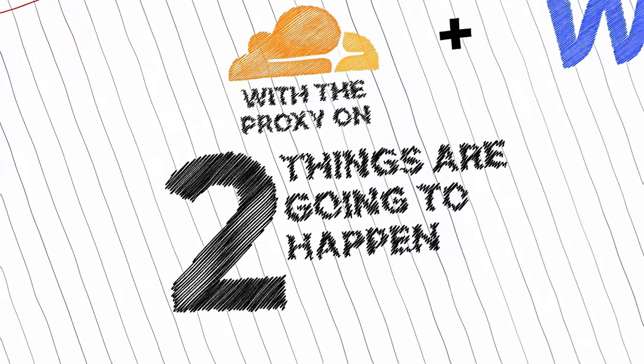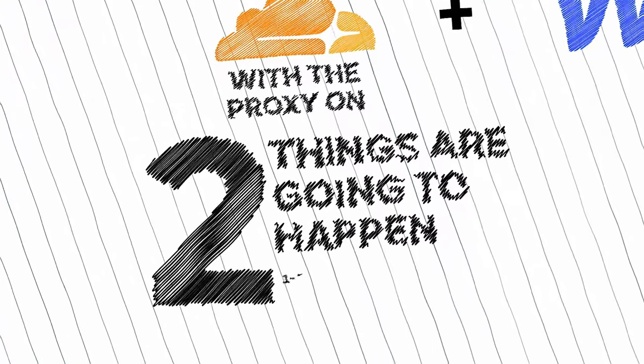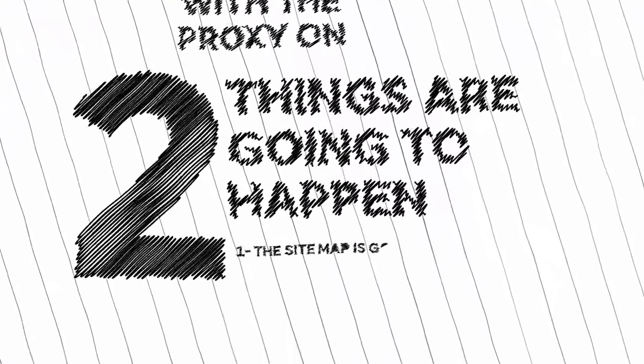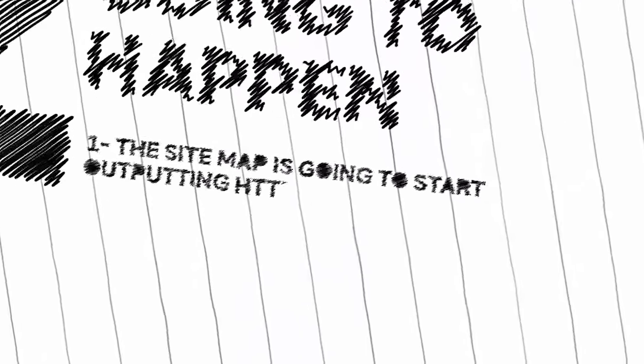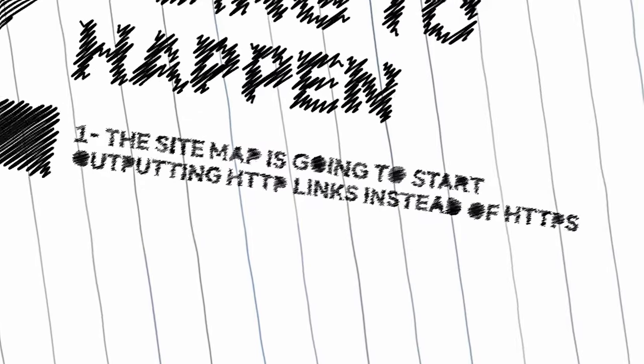The first is that the sitemap is going to start outputting HTTP links instead of HTTPS because you need to disable SSL on your website. If you enable it and link up Cloudflare, Cloudflare Webflow will regenerate the certificate I think every 90 days, and they're going to have a problem doing that when Cloudflare is proxied.